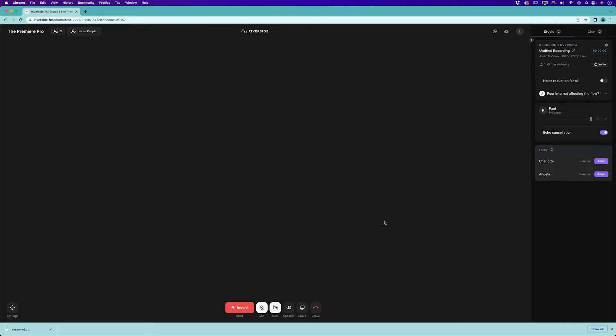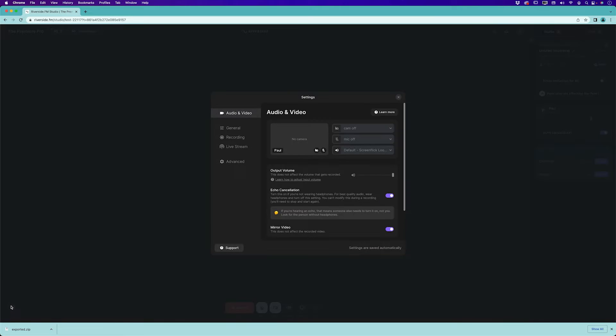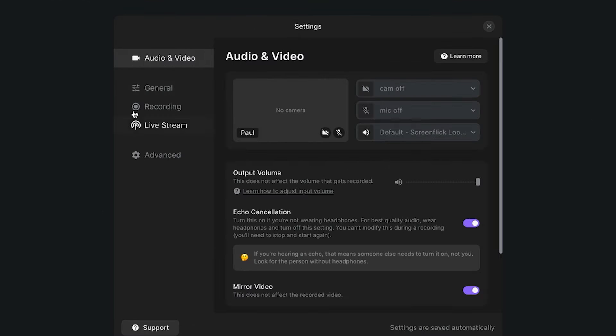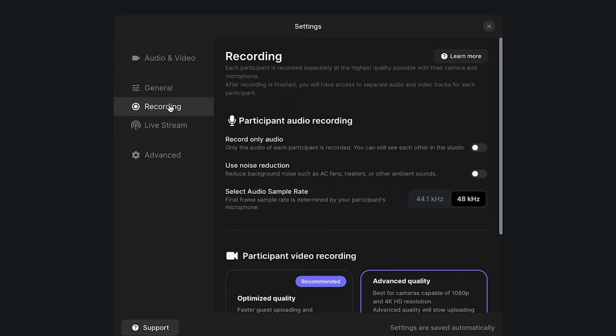So let's jump over to our studio in Riverside here. Basically a studio is where you do all of your recordings in Riverside and there are just a couple of settings that you'll want to change before you start recording. I'm going to go down to the bottom left here and click settings and then I'm going to go over to the recording tab.